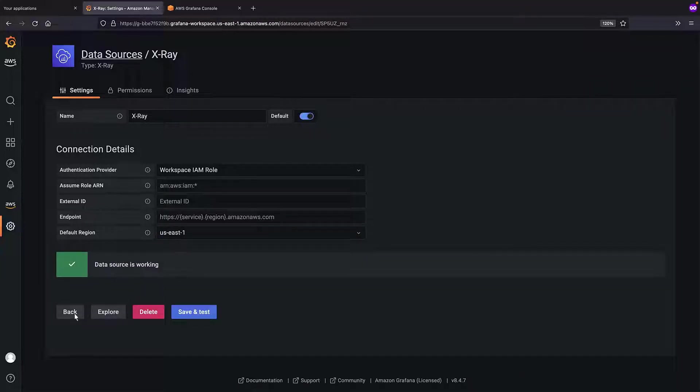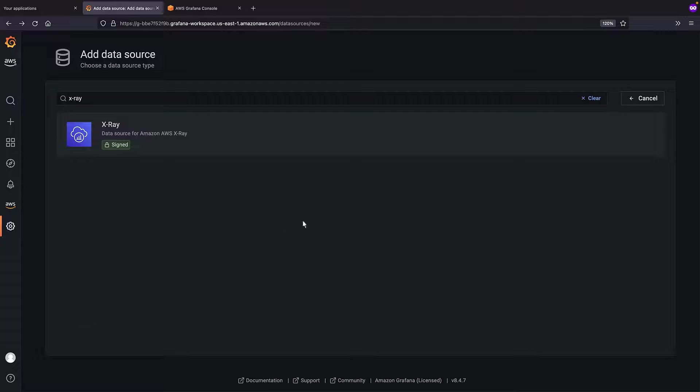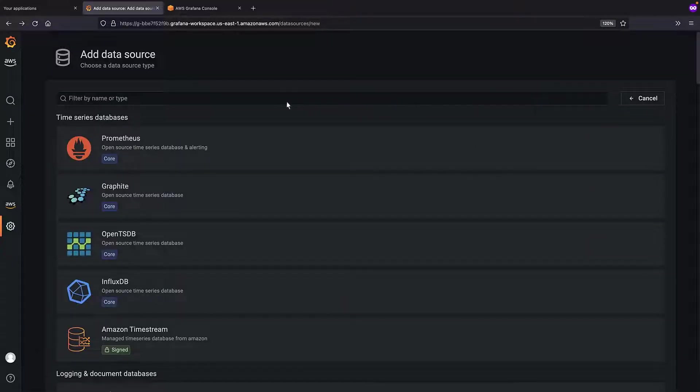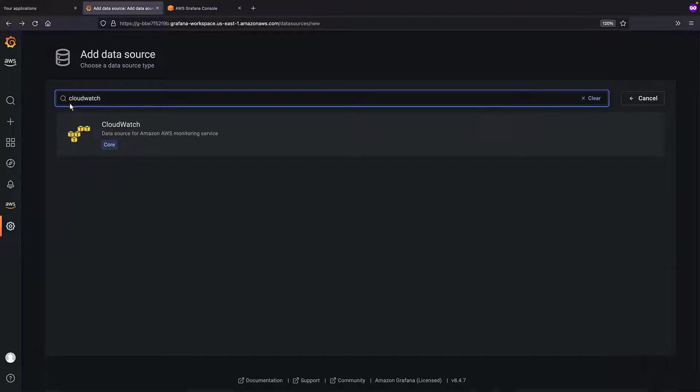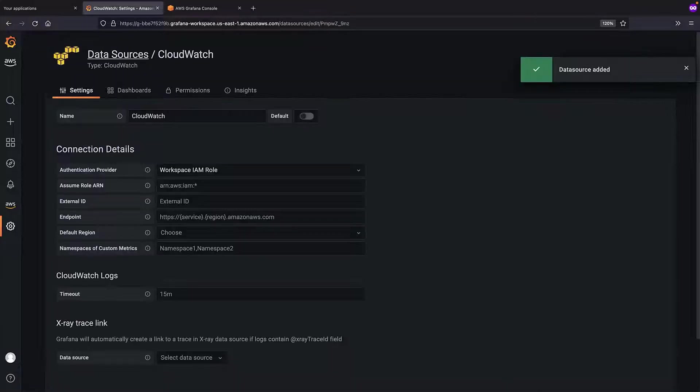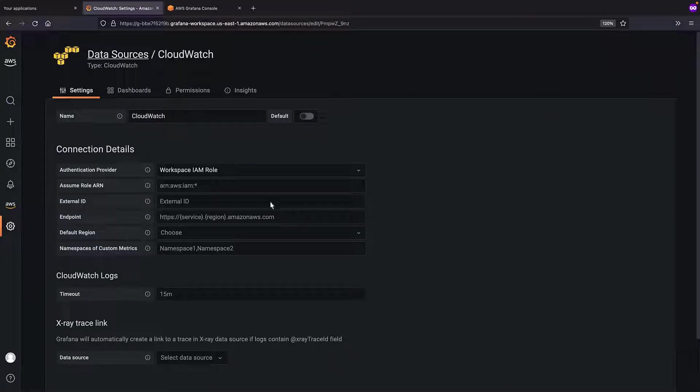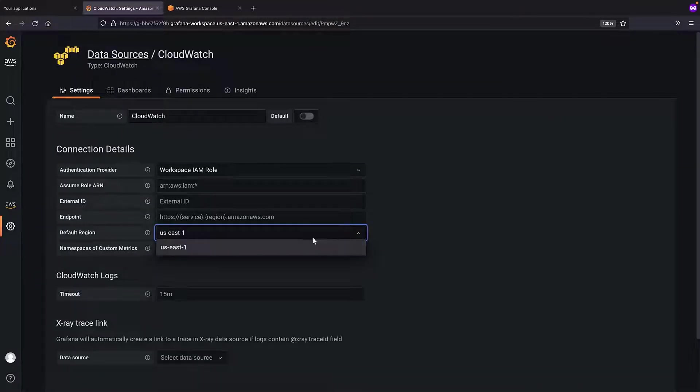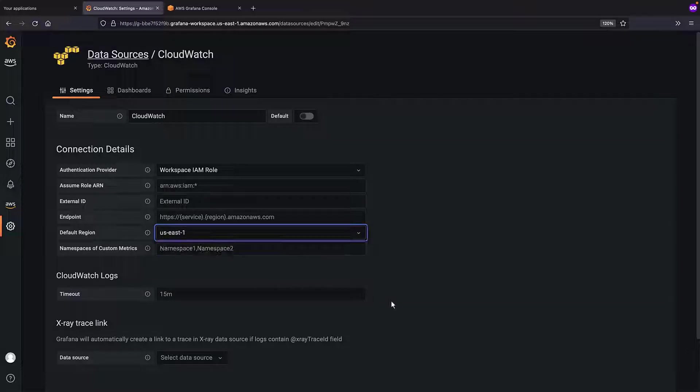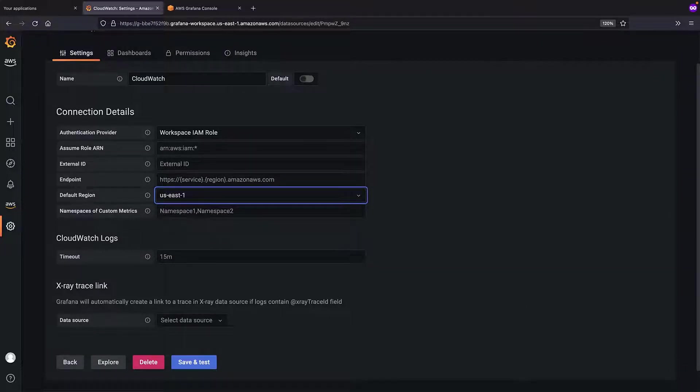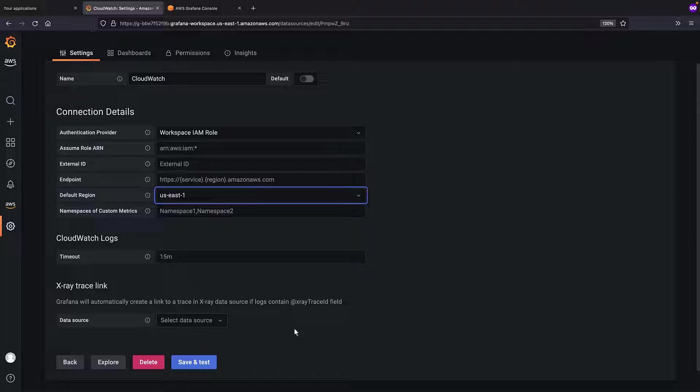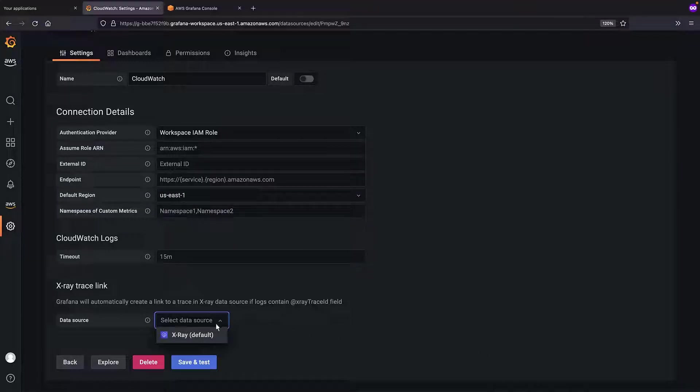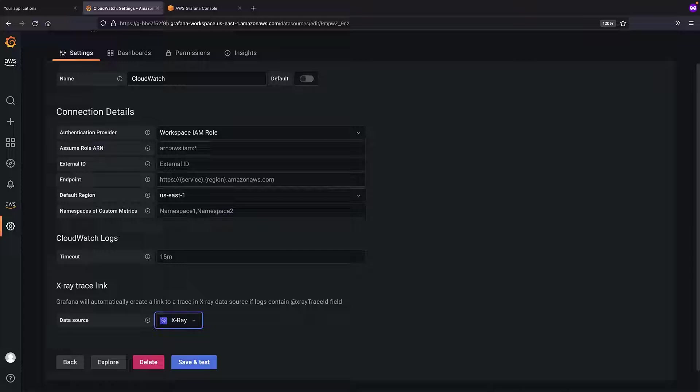Next, we'll add CloudWatch as a data source. Again, we'll use the workspace IAM role and set the default region to US East 1. We can link our X-Ray data source so that Grafana will automatically add links to our logs when they contain the X-Ray trace ID field. Let's save and test the settings.